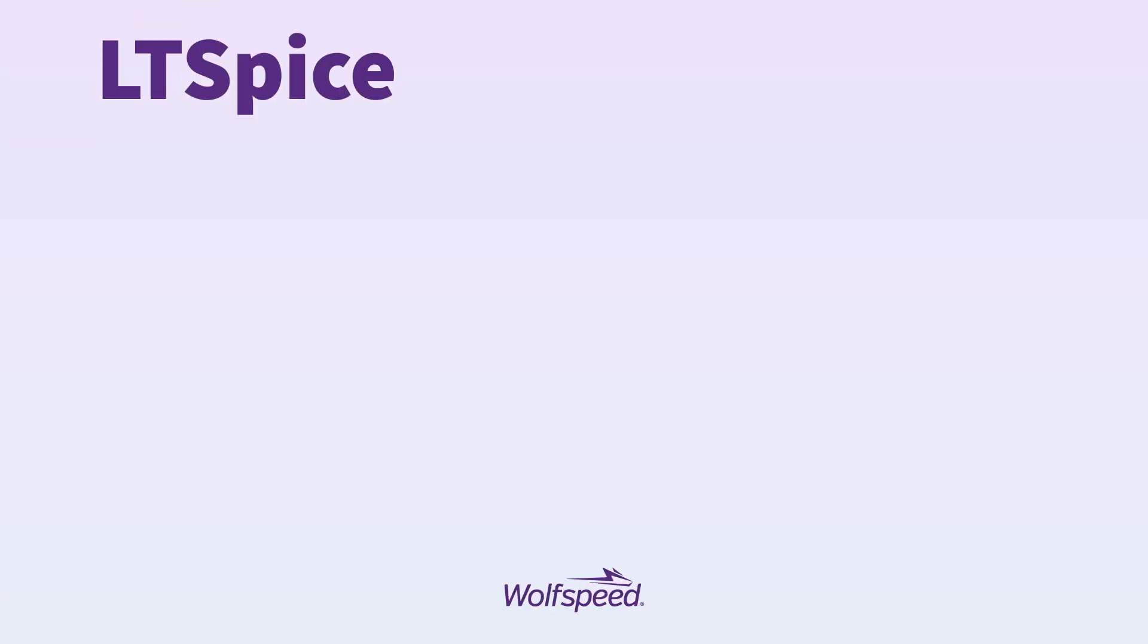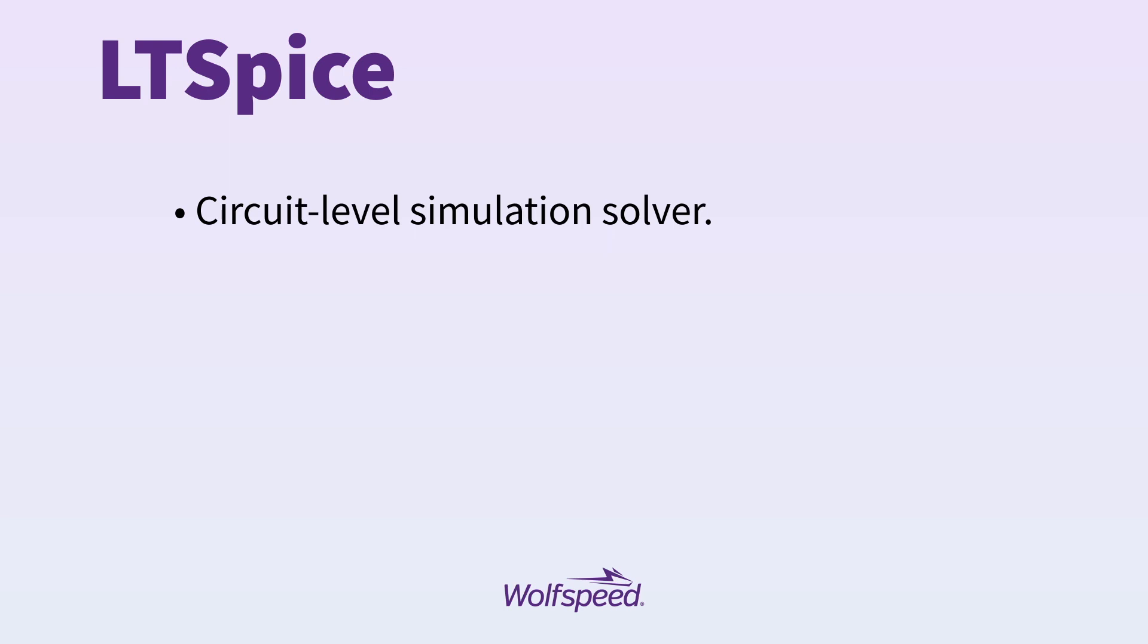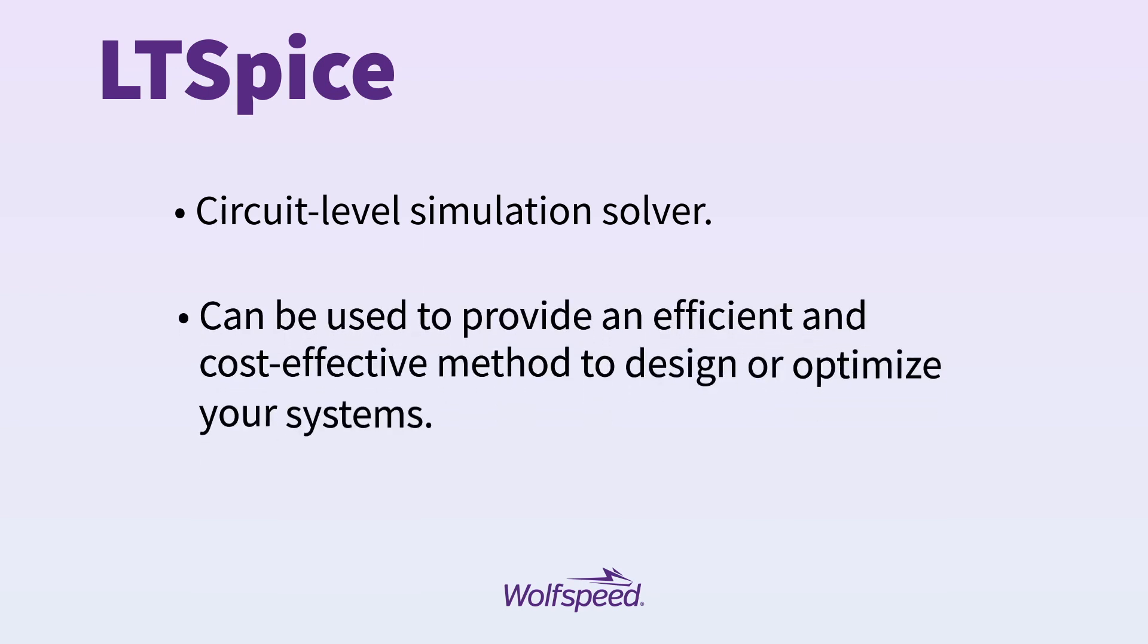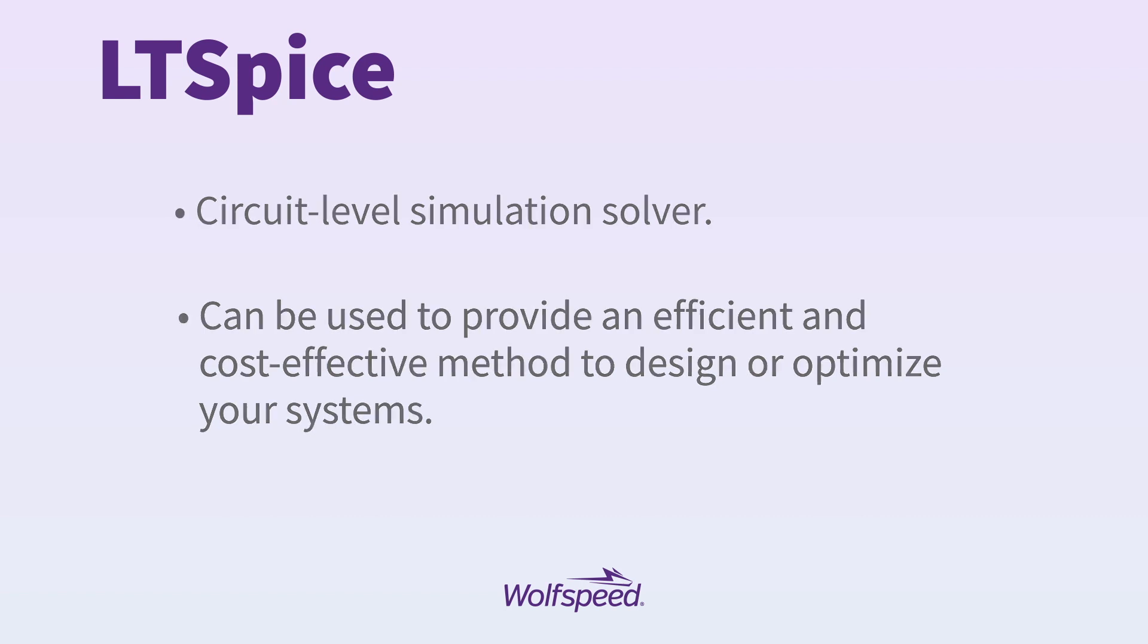LTSPICE is a circuit level simulation solver, meaning that it calculates the interactions of all circuit components in small time steps. For Power Electronics, LTSPICE can be used to provide an efficient and cost-effective method to design or optimize your systems without the need for a physical prototype or measurement equipment.